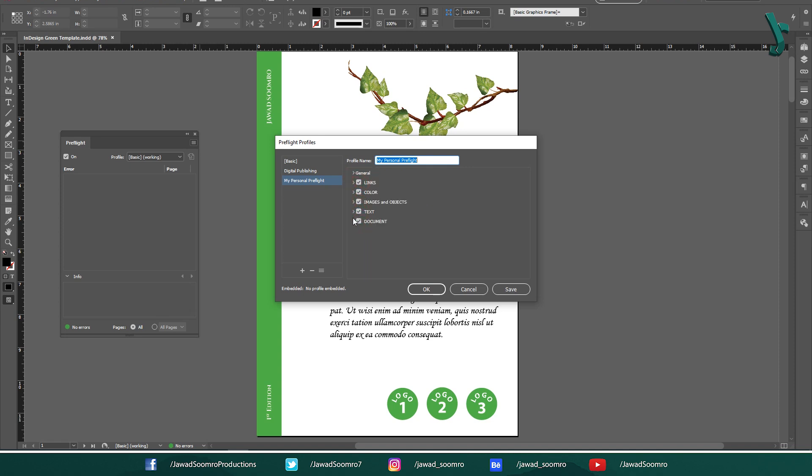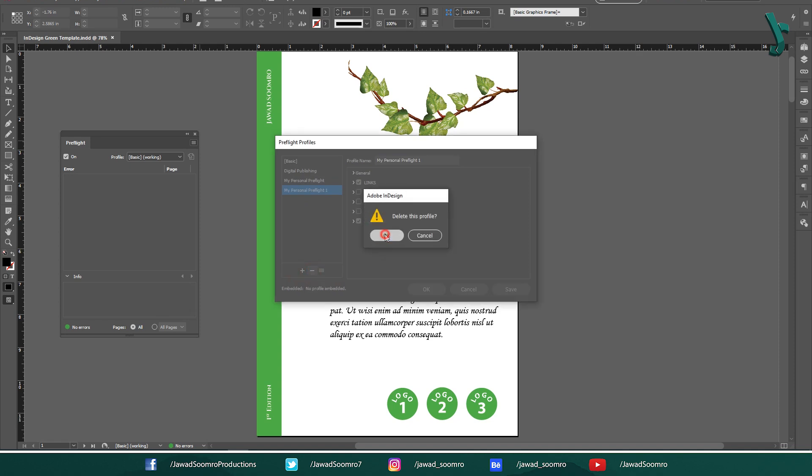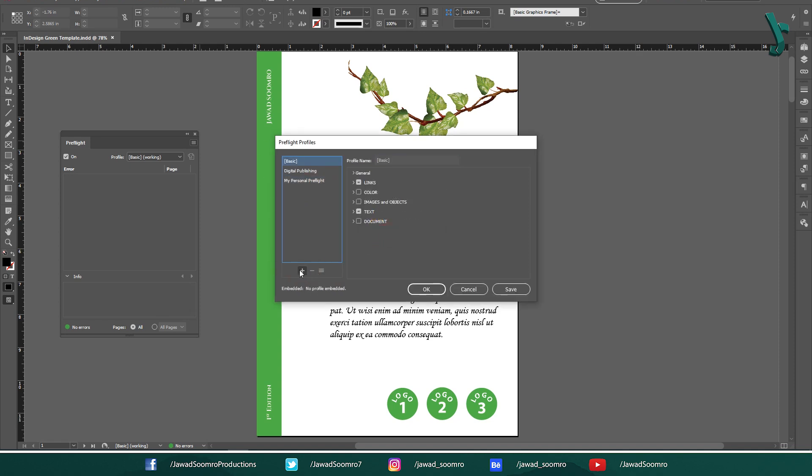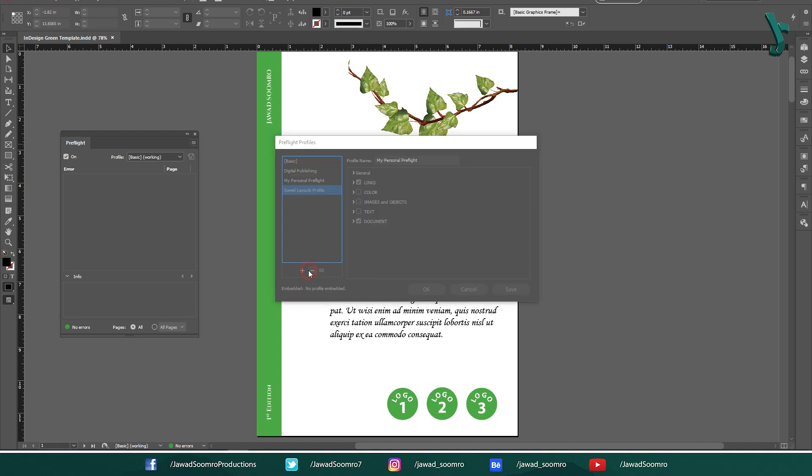However, you can keep one or more options that suit your needs. Now when you click on this plus button once again, you will get one more new profile. If you want to delete this profile, simply click on this minus button. Keep in mind, you cannot edit or delete the basic preflight profile.